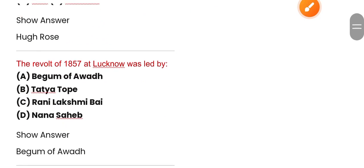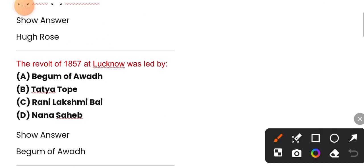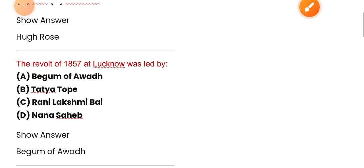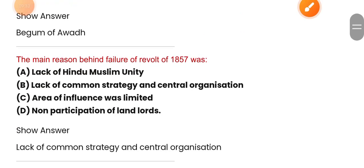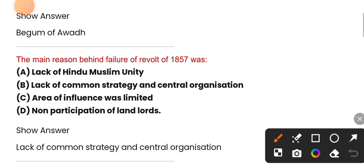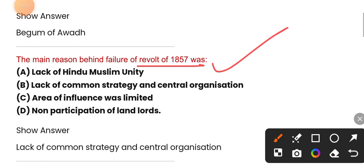The revolt of 1857 at Lucknow was led by — next, the main reason behind the failure of the revolt of 1857 is option B.